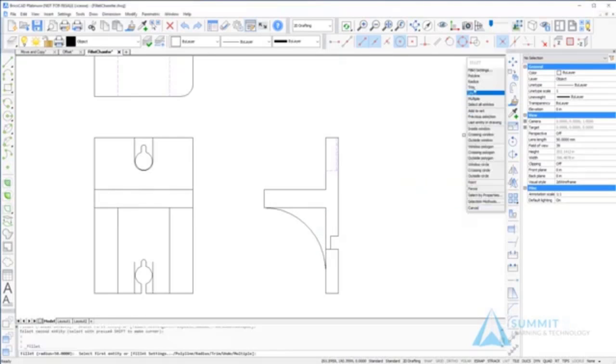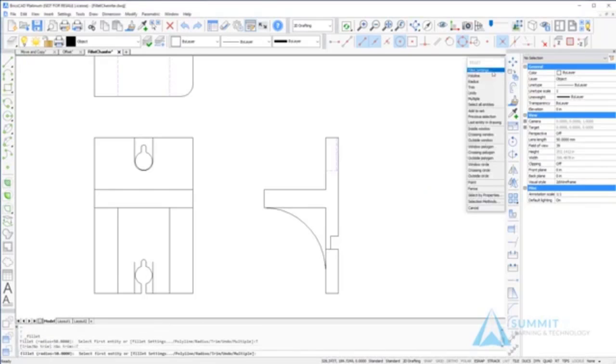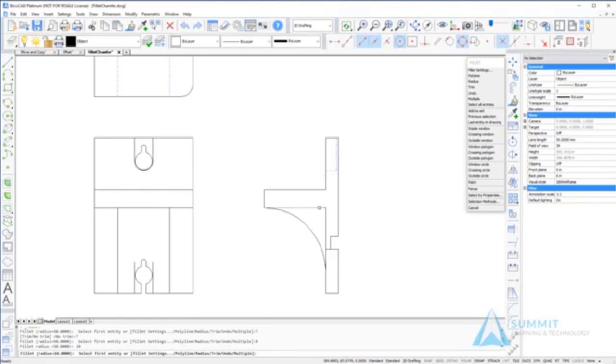Setting the trim back to trim mode, I'm going to set the radius to 10 units and again select the first and second entity.